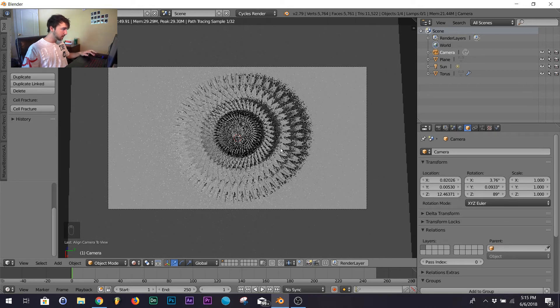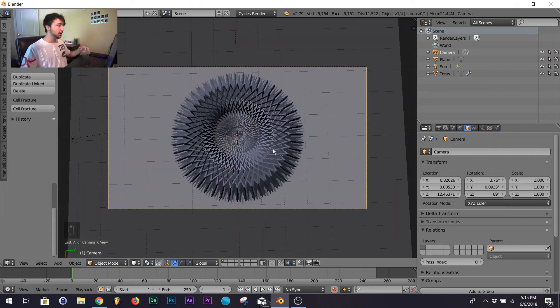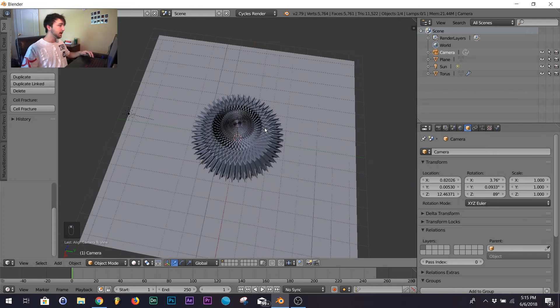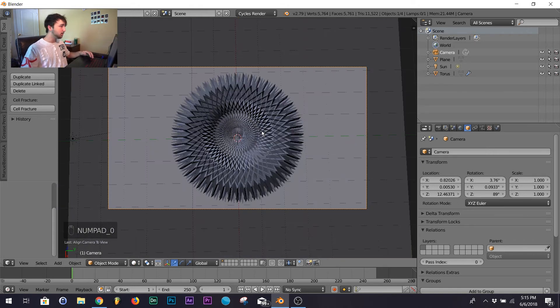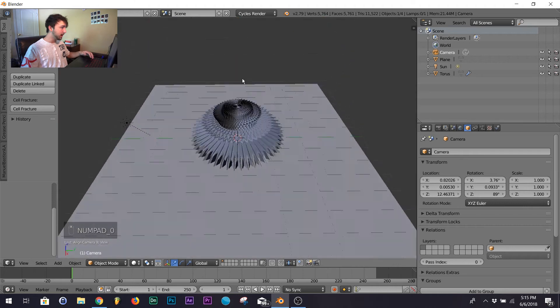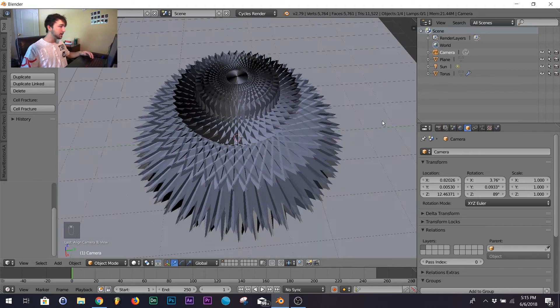That looks pretty good. And when it comes to texturing and lighting, you do whatever you want. You can add an HDRI, add two textures. You can be creative on your own with that, but that's basically how to make this model.